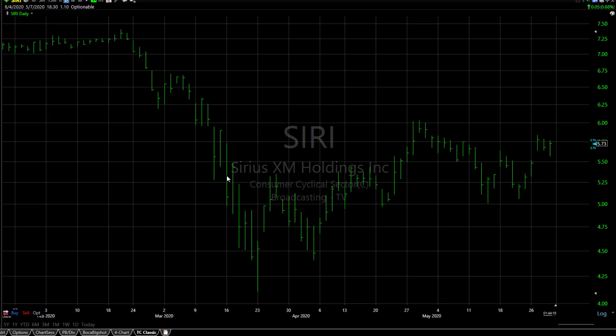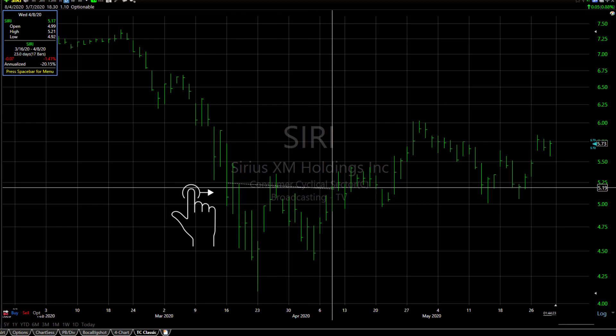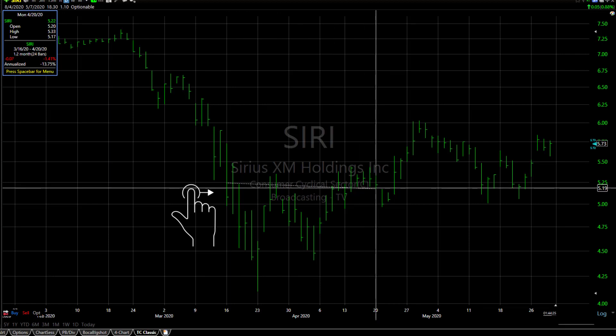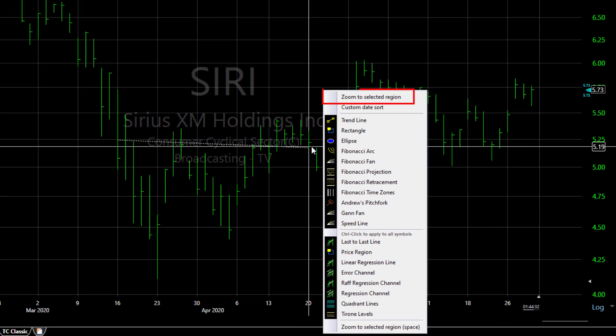Now to zoom your chart in on a previous area of time, click and drag the mouse at least six bars over the area in which you want to zoom. When you see the dashed line and the crosshairs, press the keyboard spacebar. This menu now gives you the choice to zoom to the selected region.